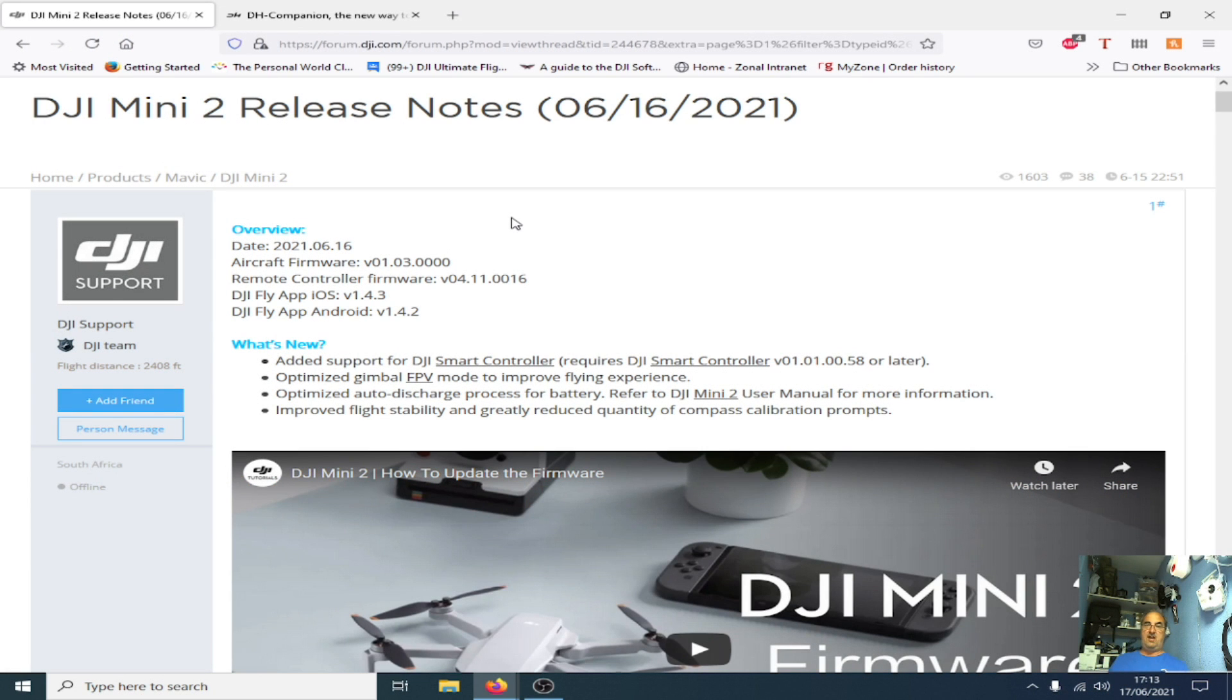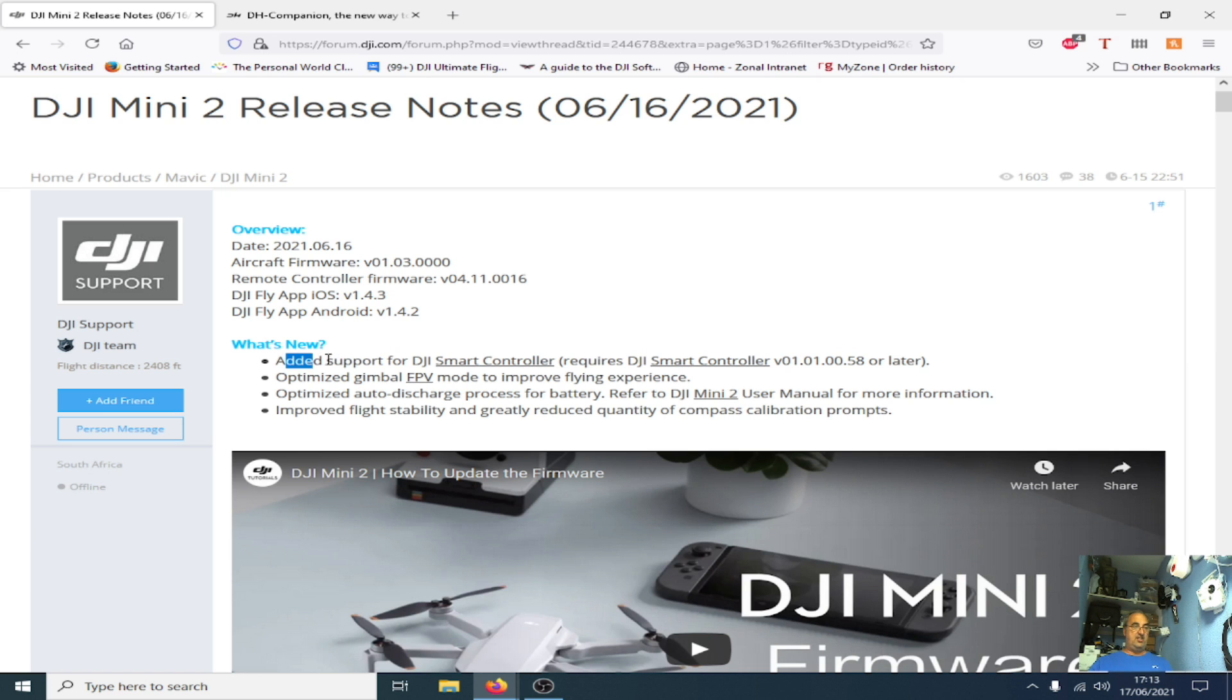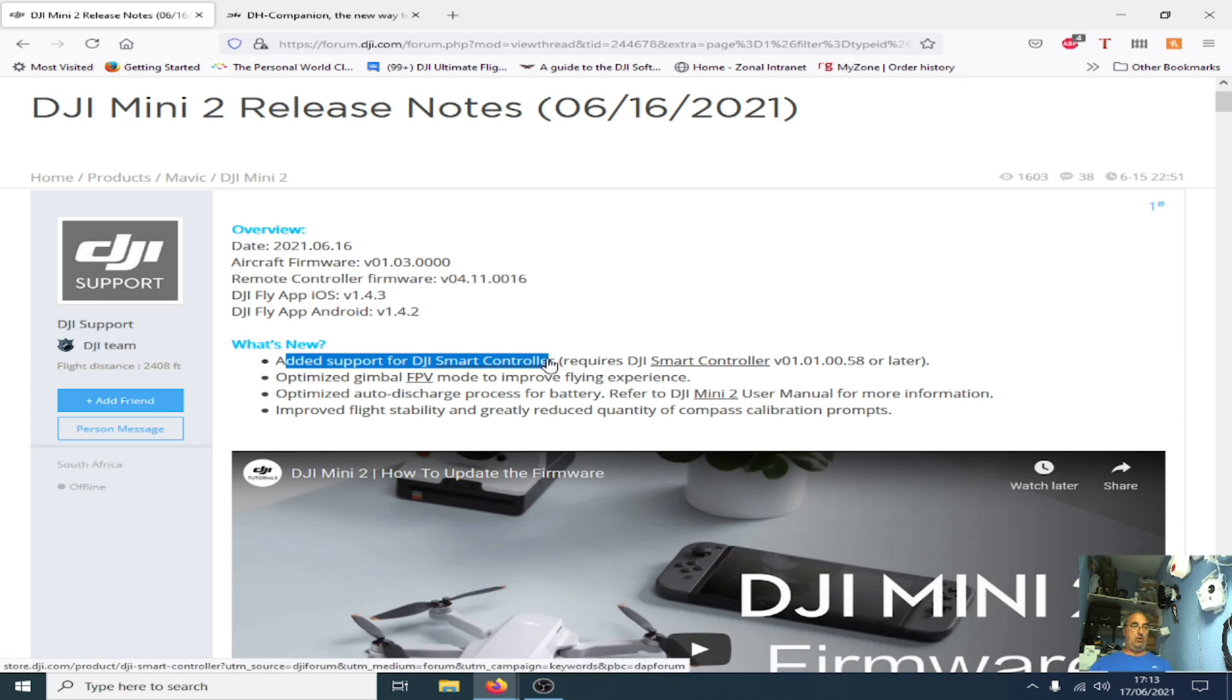Thank you for joining me, this is Fly My Mavic. DJI have released a new firmware for the Mini 2 and this one says it adds support for the DJI smart controller, something a lot of people have been waiting for.